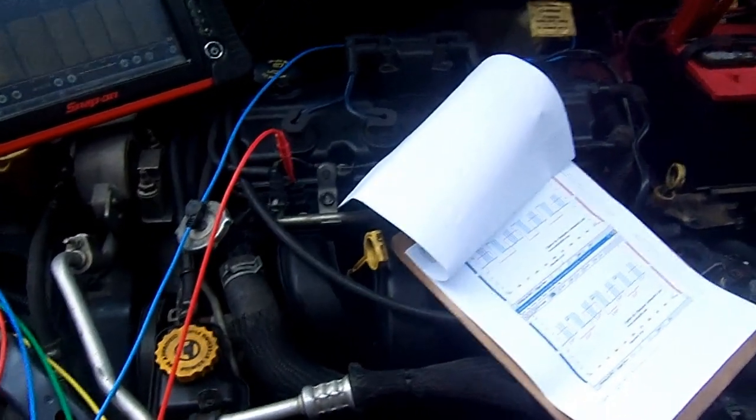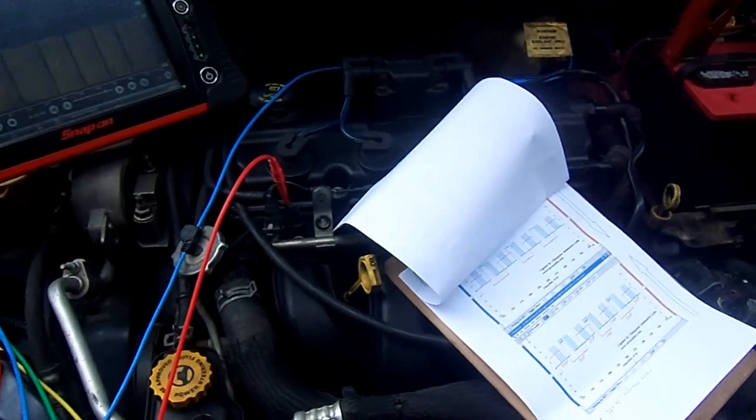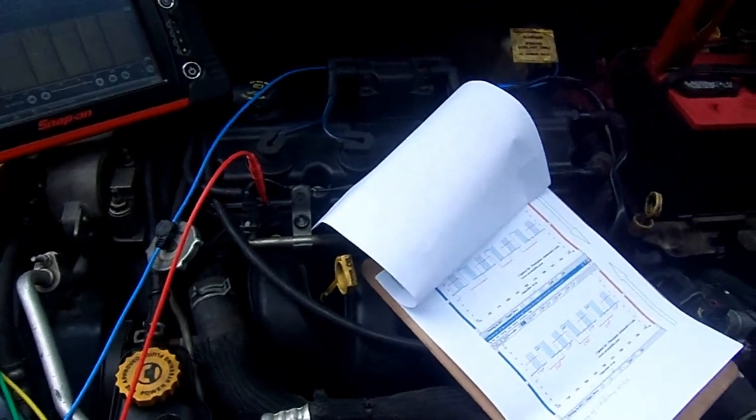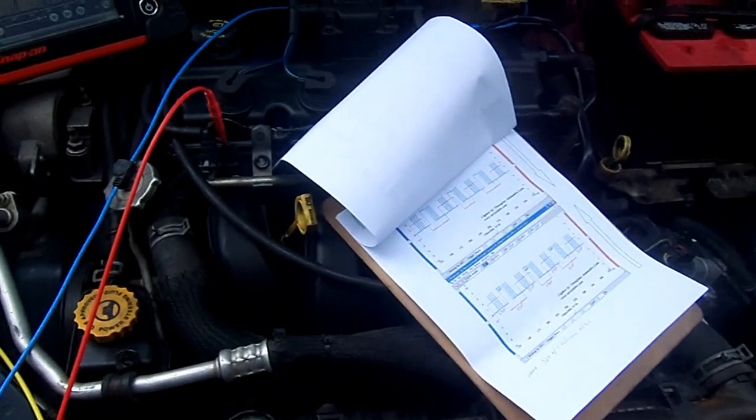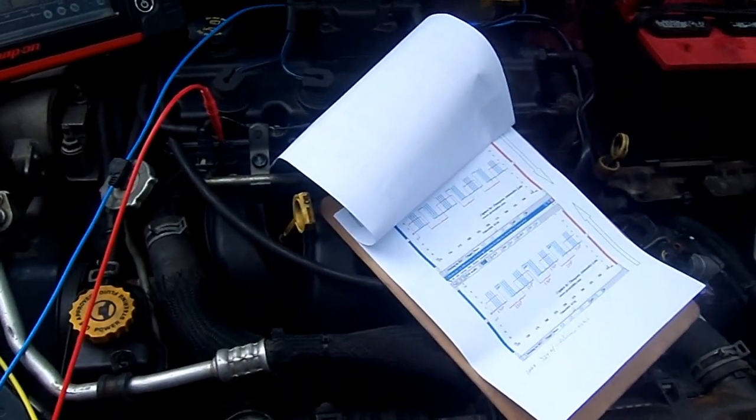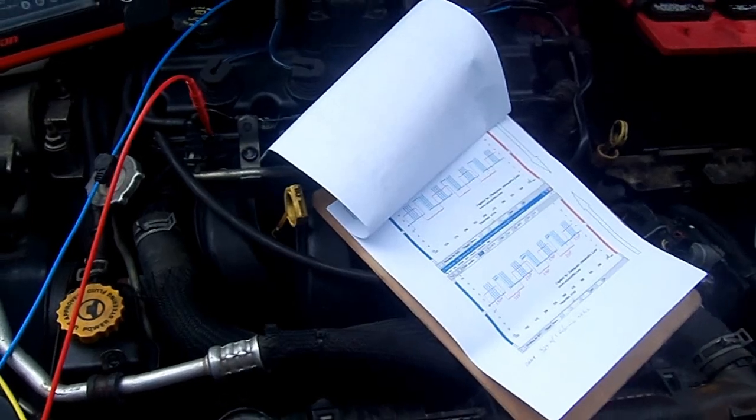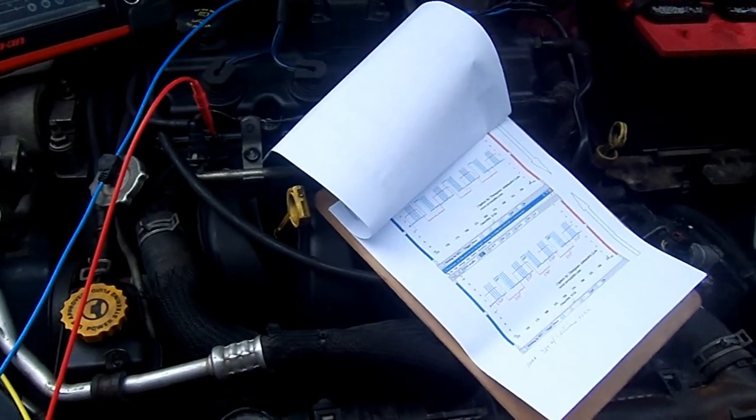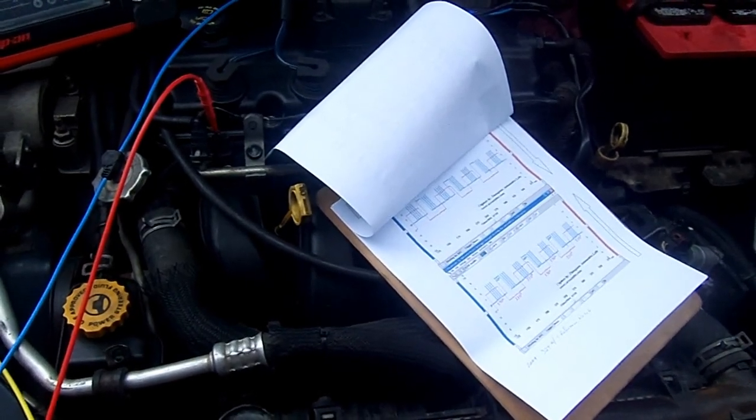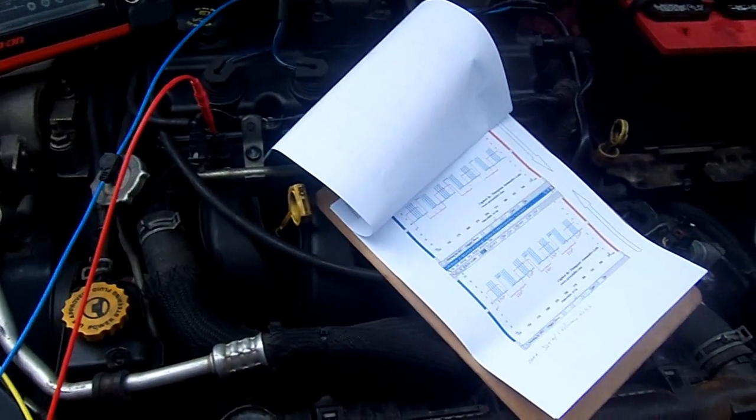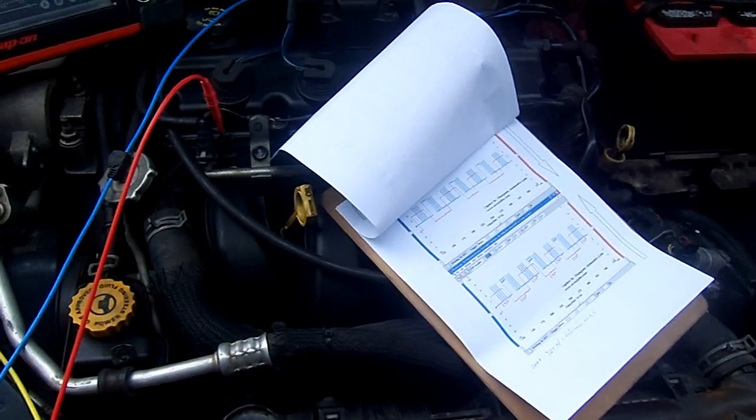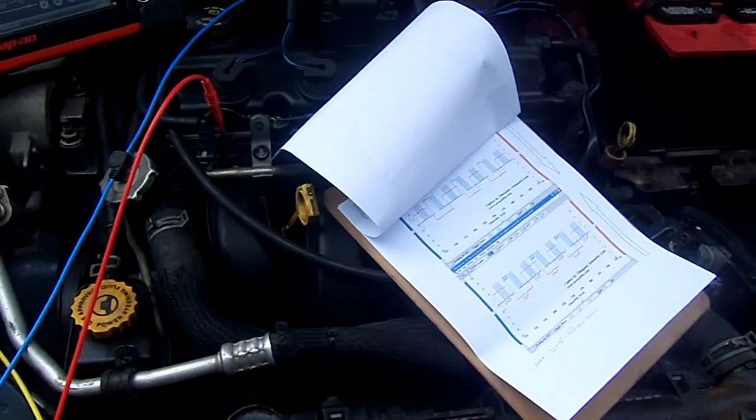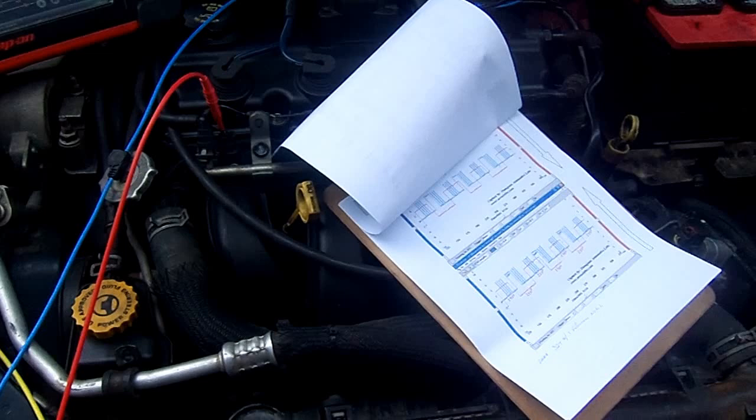2002 Dodge Neon 2.0. I got this car in. History on the vehicle: the guy that bought it, bought it with it not running and he can't figure out why it won't start. The guy's a mechanic, so he can't figure out why it won't start.